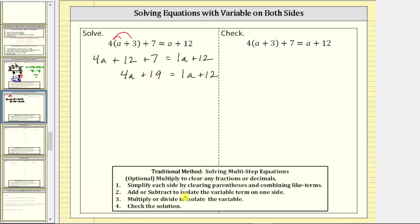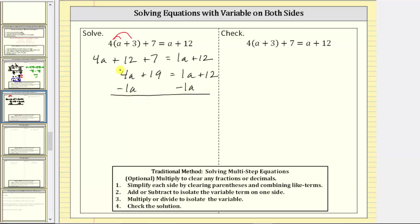Step two is to add or subtract to isolate the variable term on one side of the equation. We have four a on the left side and one a on the right side. To isolate the variable term on the left, we need to undo positive one a on the right by subtracting one a on both sides. Four a minus one a is three a, so the left side is three a plus 19.